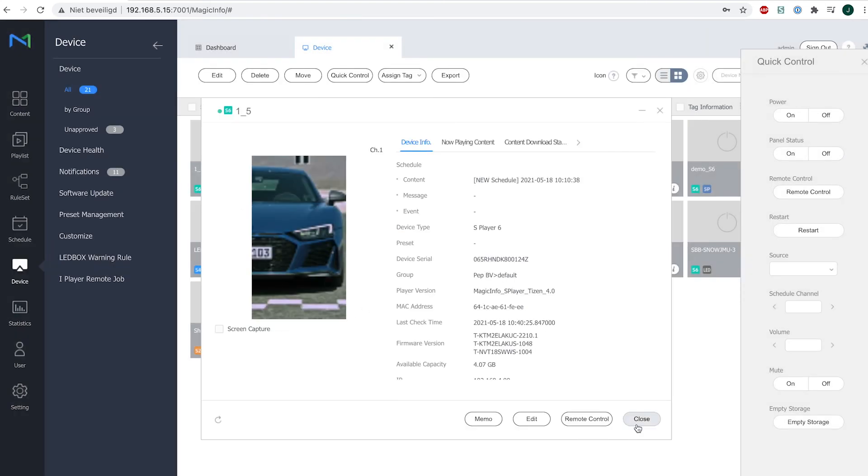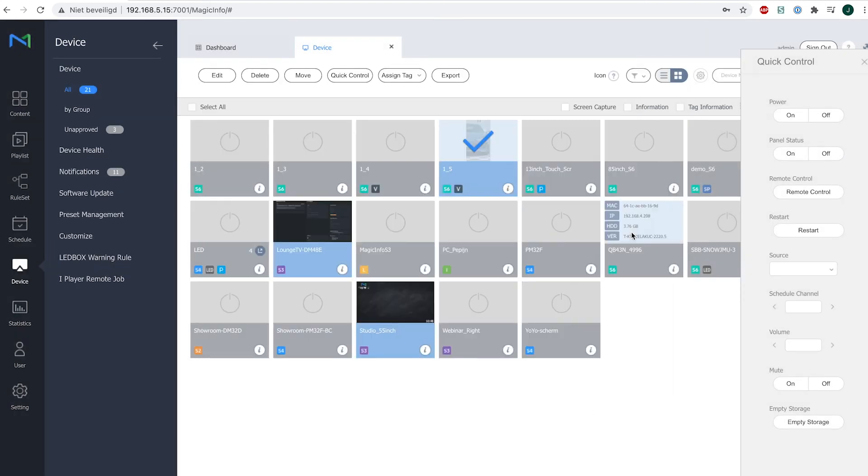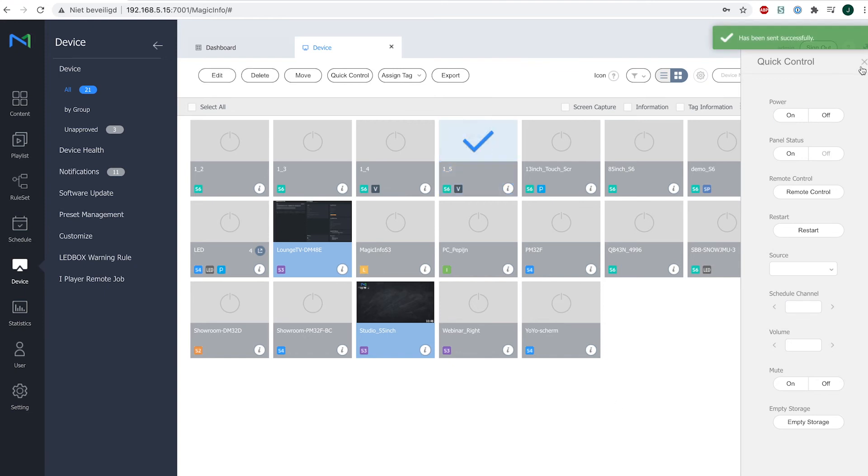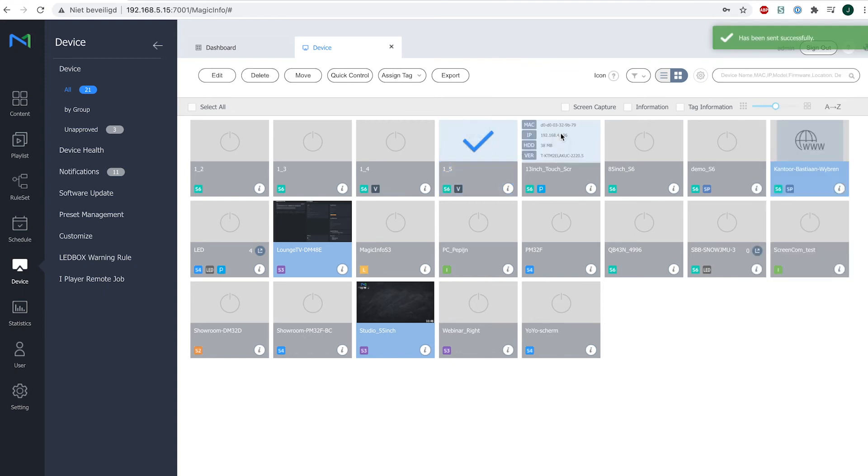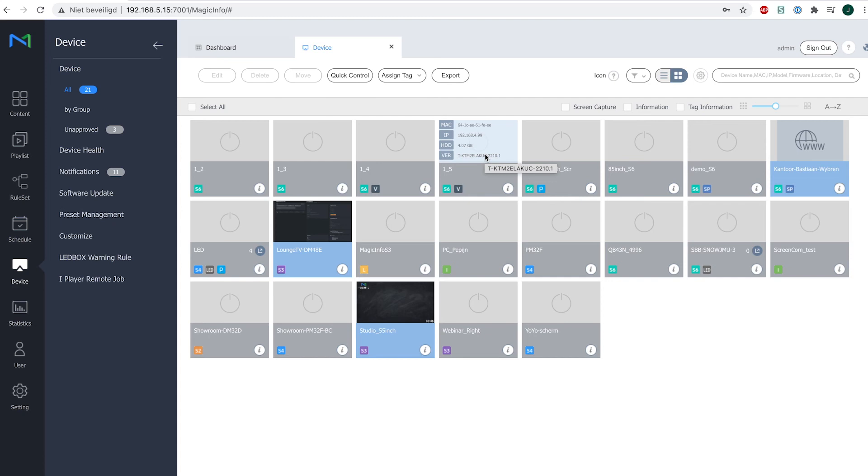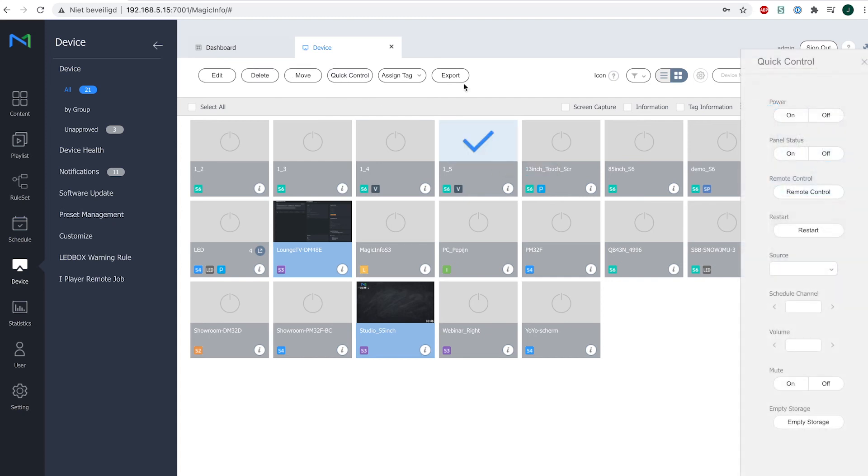So this means that I can currently switch off my device. So as you can see, the device is now switched off. And if I do not have network standby switched on, I will not be able to switch my device back on using MagicInfo. So this means I will physically have to go to my device, use the physical remote control, and then switch the device back on.